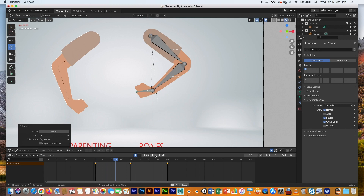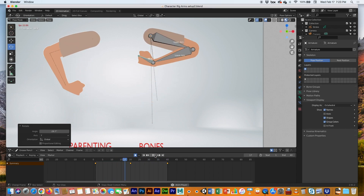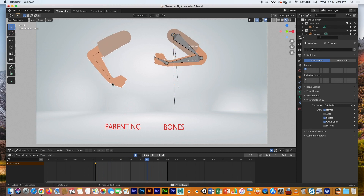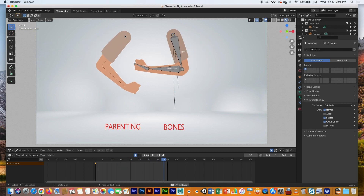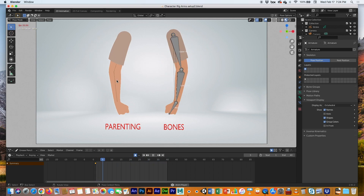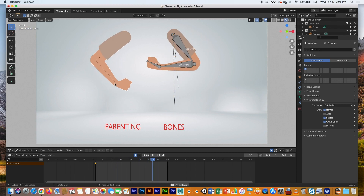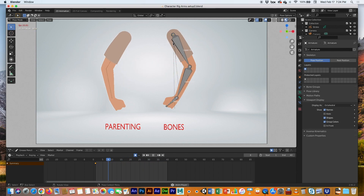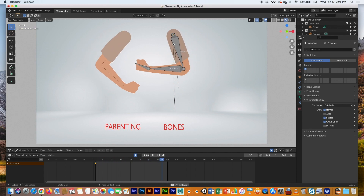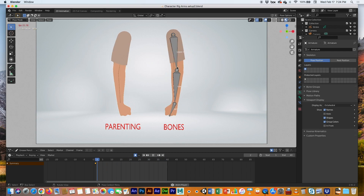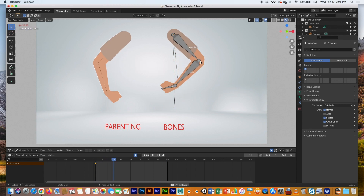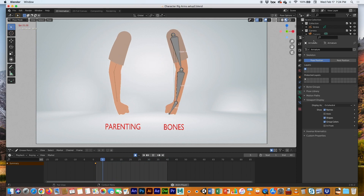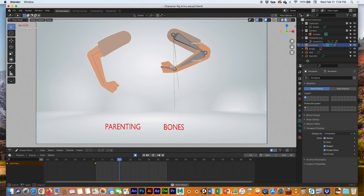There we go — up and over, up and over. The parenting method may seem simpler but it can get complicated as you build a hierarchy: the shoulder is the parent of the upper arm, the upper arm is the parent of the lower arm, and the lower arm is the parent of the wrist or hand. With the armature, the bones are already in their hierarchy — all you have to do is attach the Grease Pencil objects to their corresponding bones.